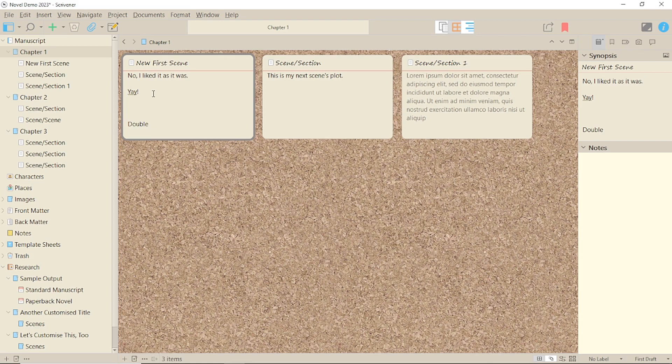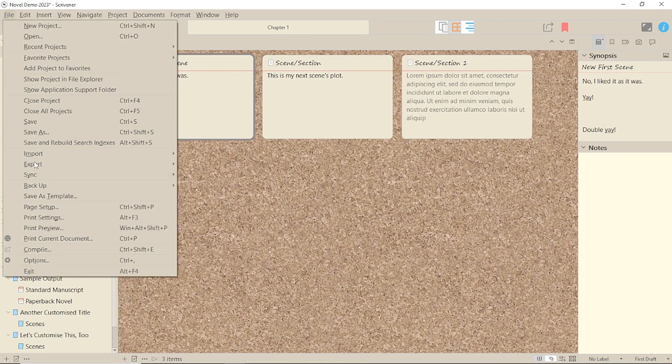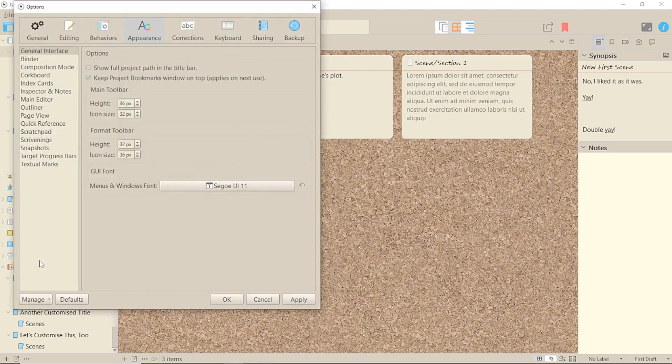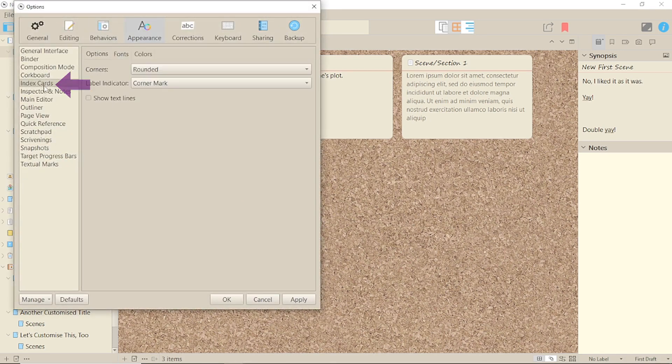No idea why anyone would want it any different, but that's how it's set up. Next, go to Appearance and Index Cards and click on Fonts.